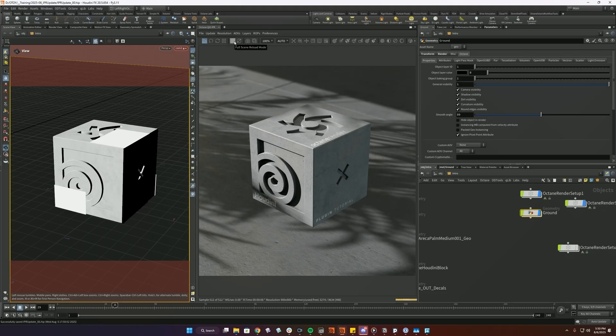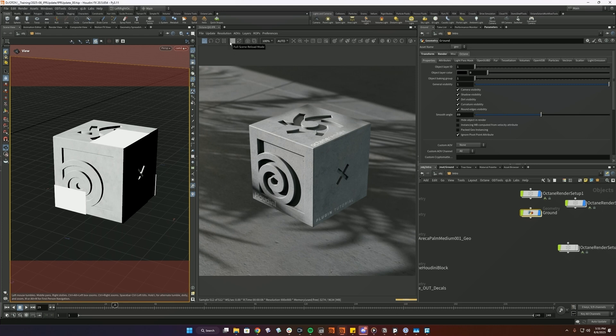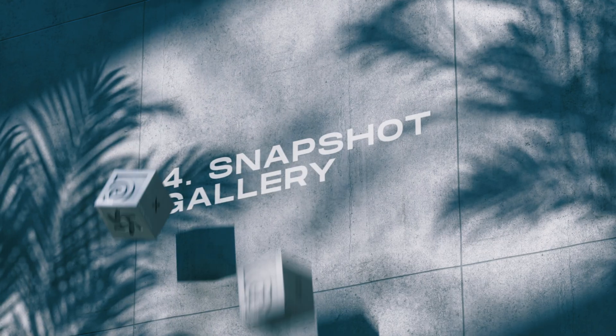And then full scene reload basically means that if you're moving the animation slider, instead of doing an update, it will do a full scene reload every time, which is slower. But in some cases, you might have things that don't update correctly. Used to be more the case in the past. It's gotten a lot better, but that's kind of what that's for.